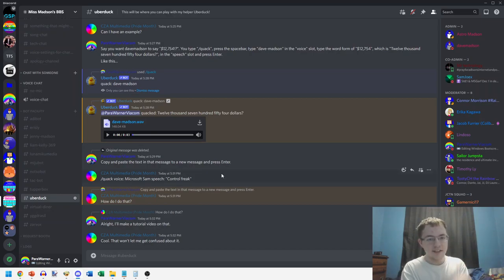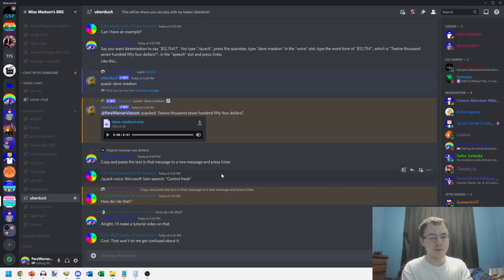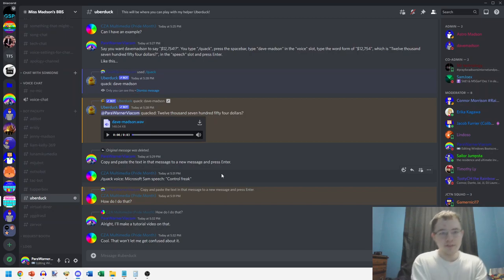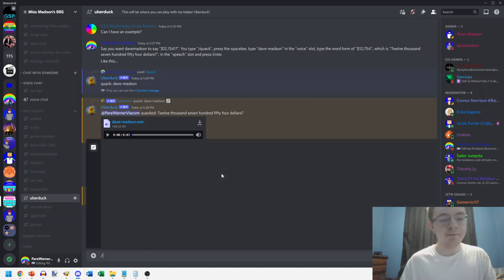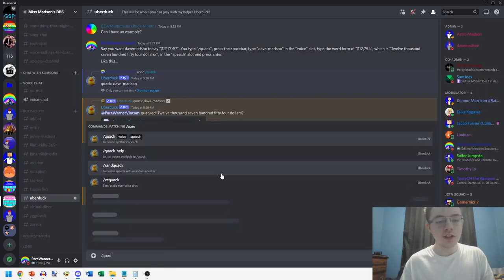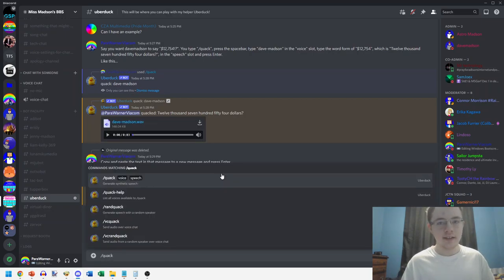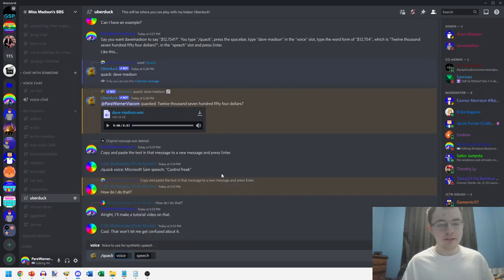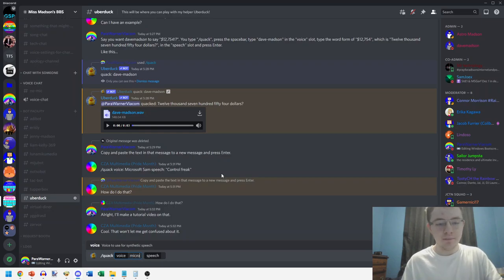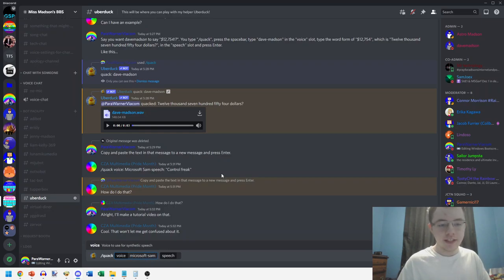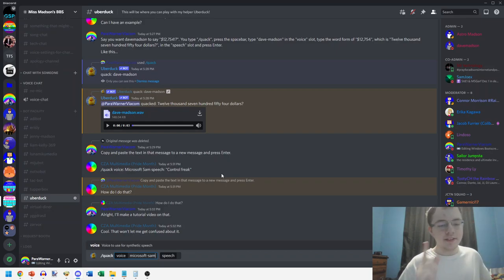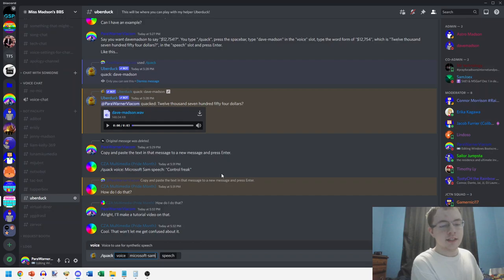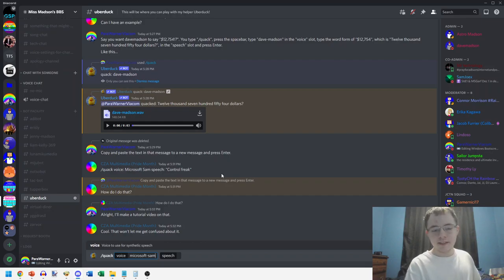So here's what you do: type forward slash quack, press the spacebar, type microsoft-sam in the voice slot. Remember you have to type these voices in all caps with no spaces, but with hyphens instead of spaces.